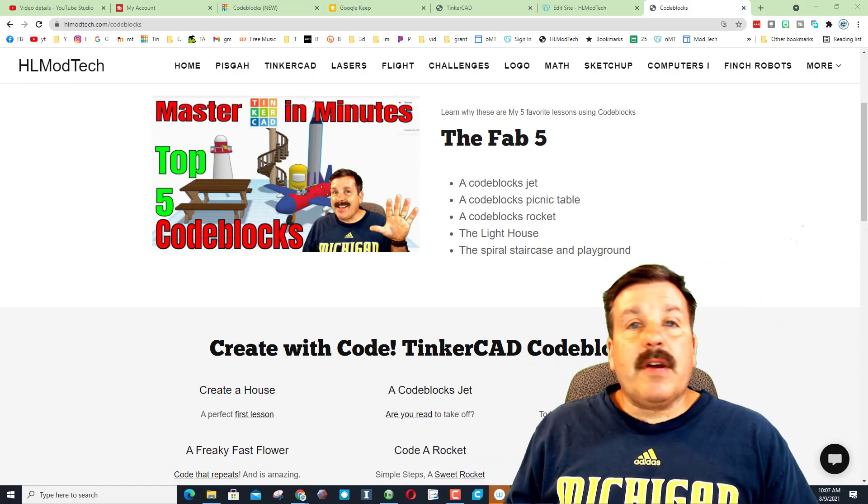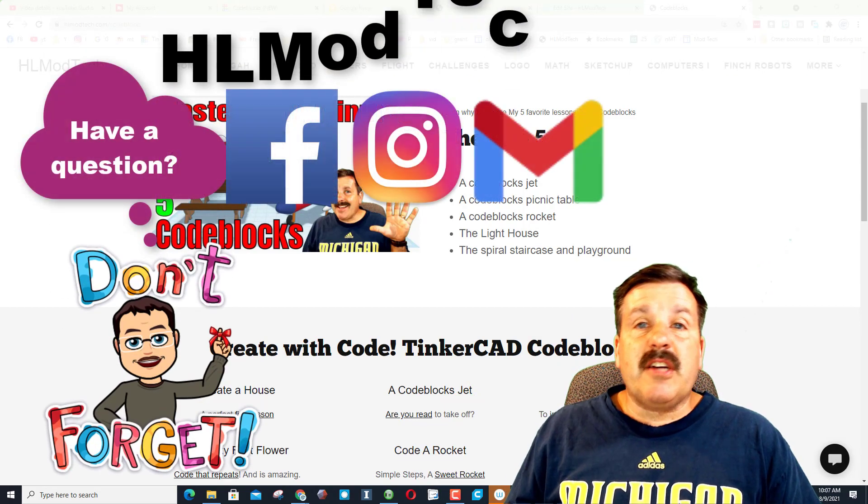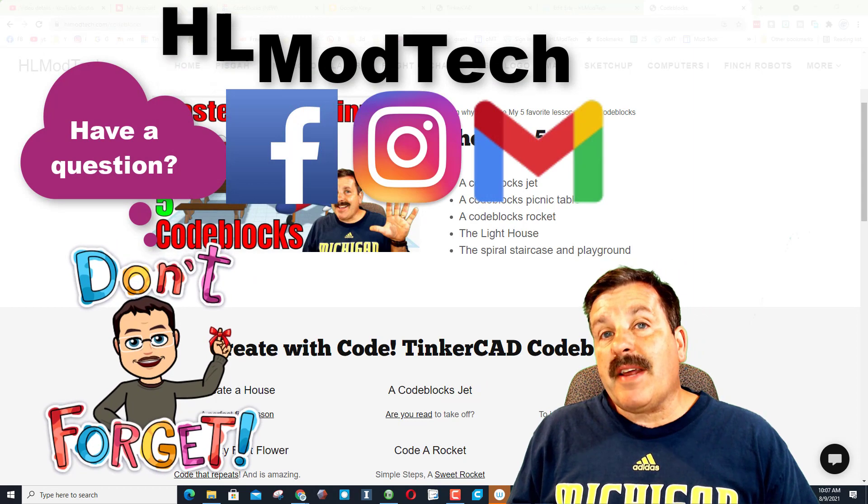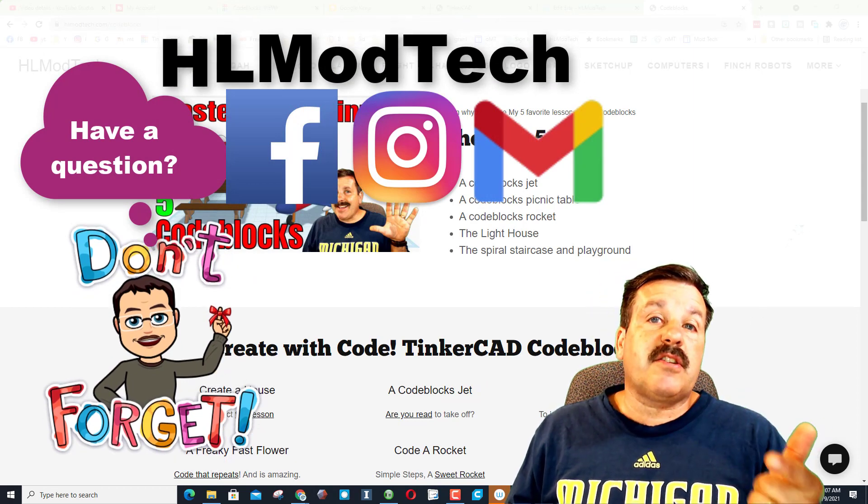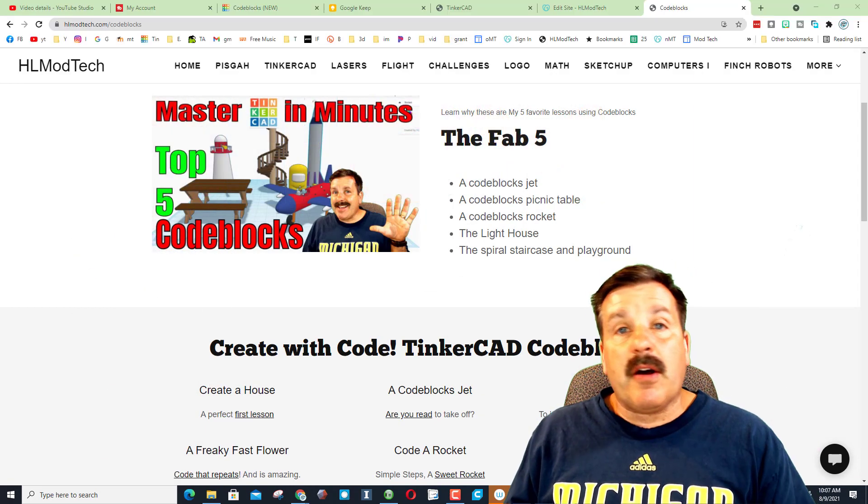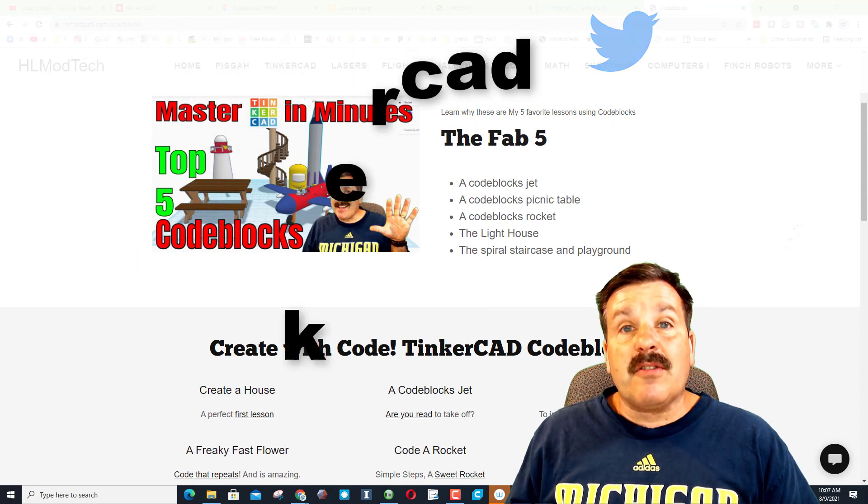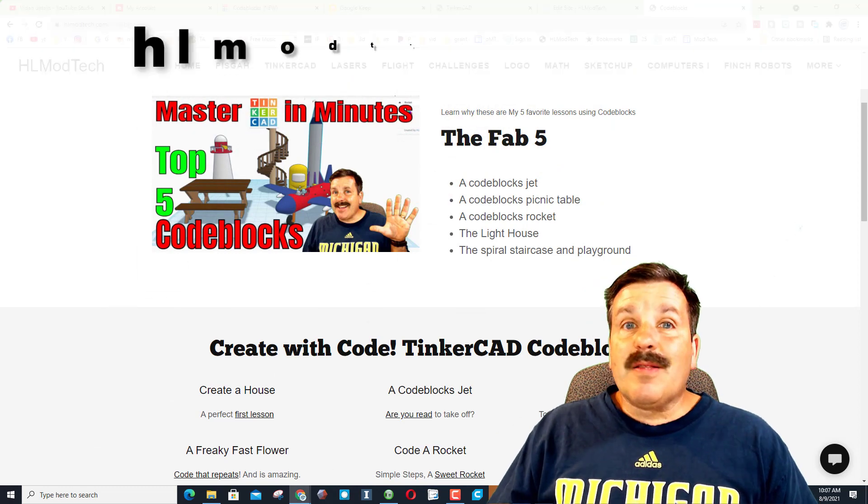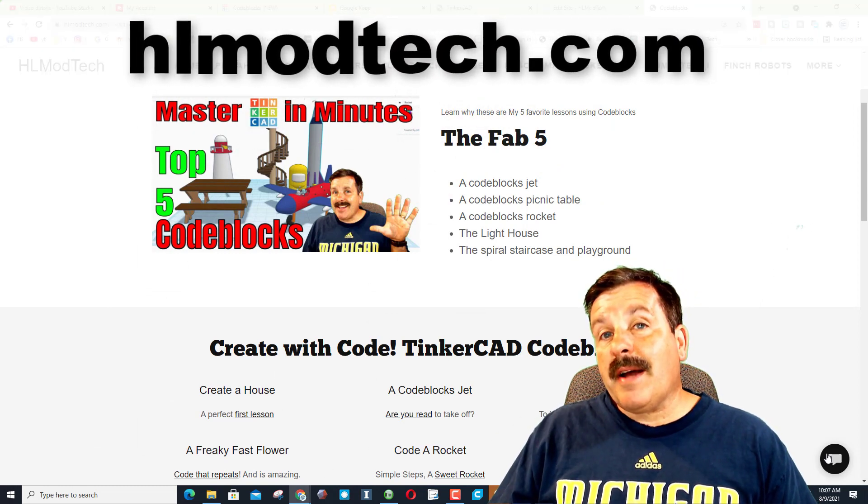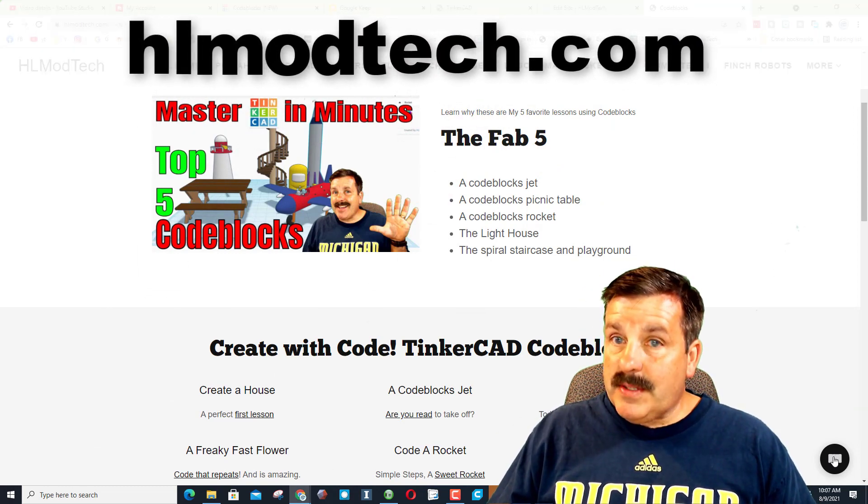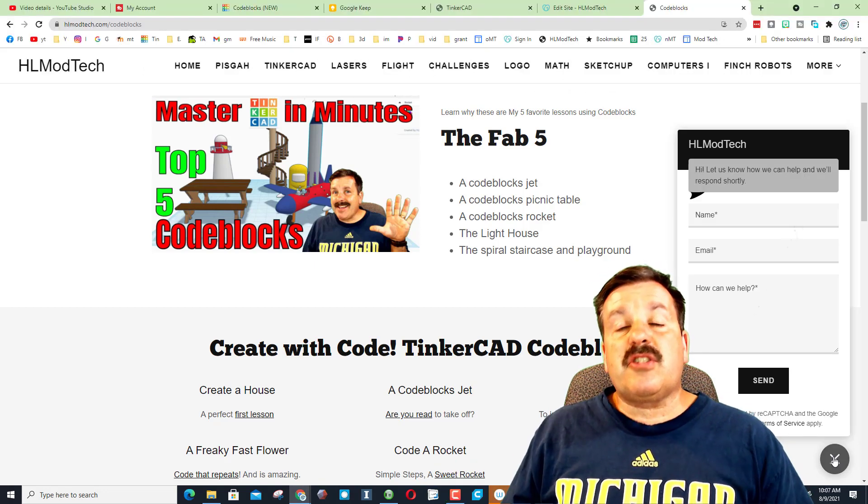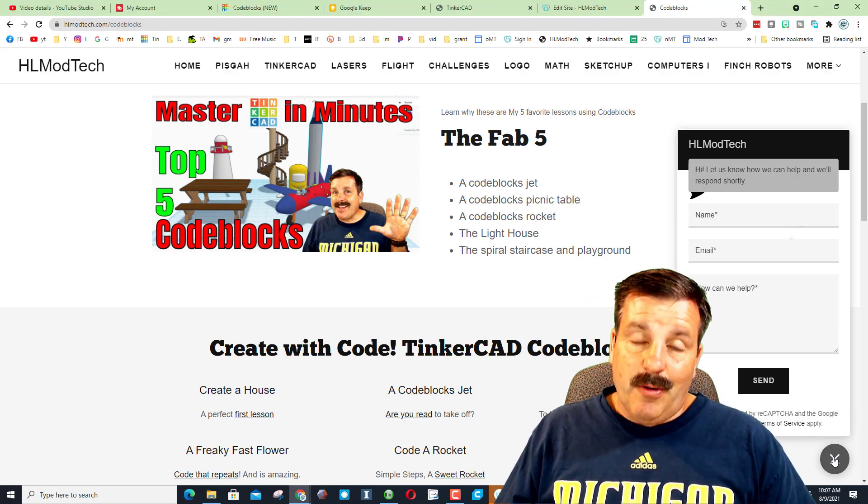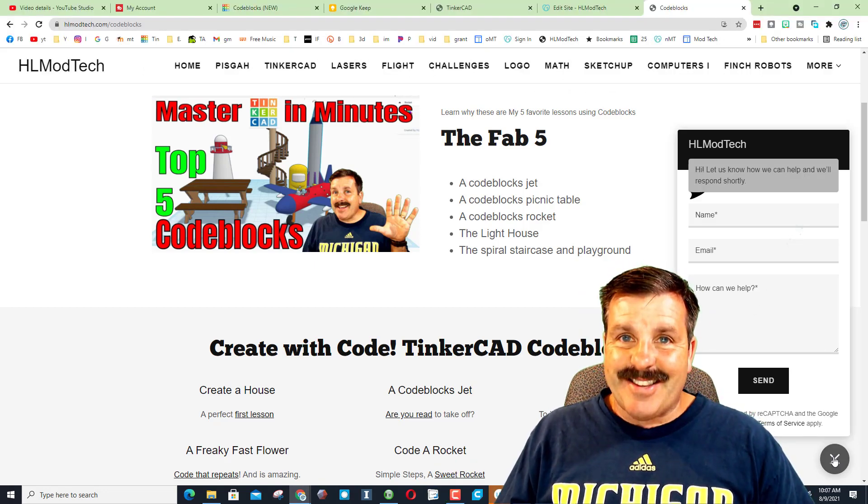Don't forget friends, if you've got a question or a comment or want to reach out, you can track me down at HLModTech on Facebook, Instagram, and Gmail. You can also find me on Twitter - I am HL Tinkercad. Lastly friends, if you're on the HLModTech.com website, you can reach out using the messaging tool and get a hold of me almost instantly.